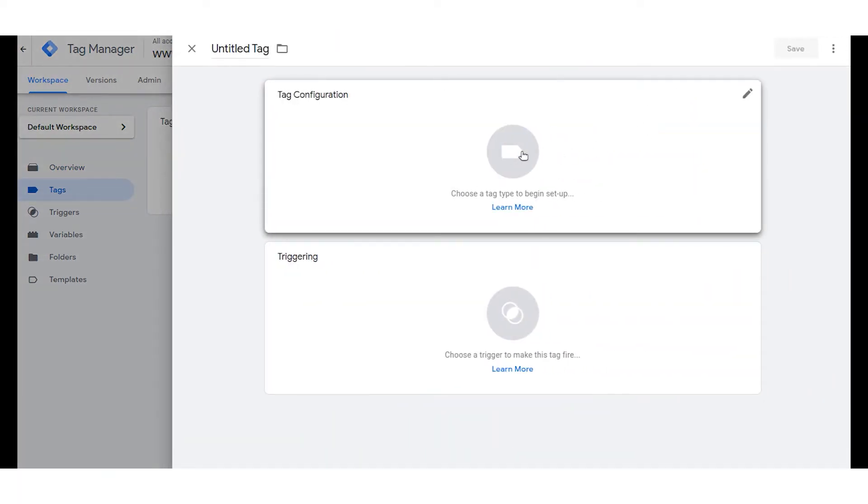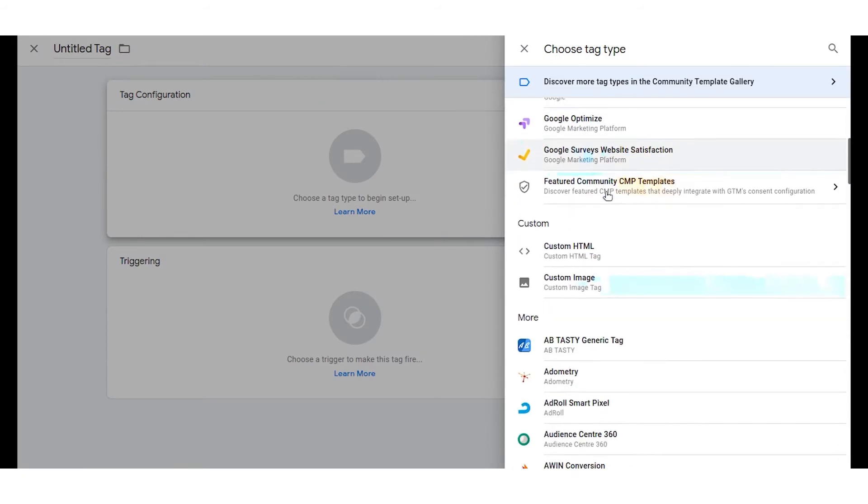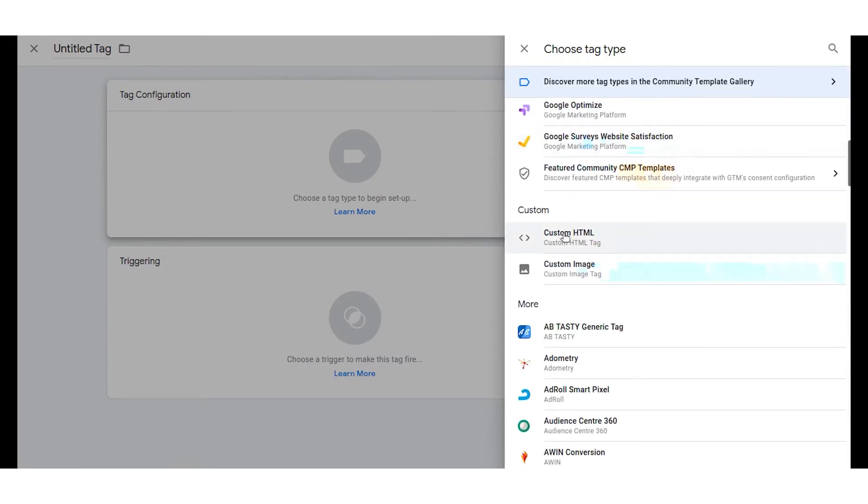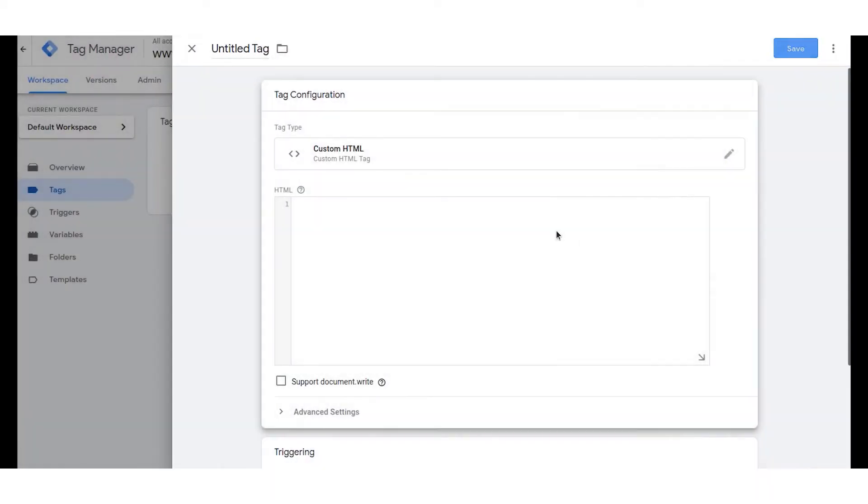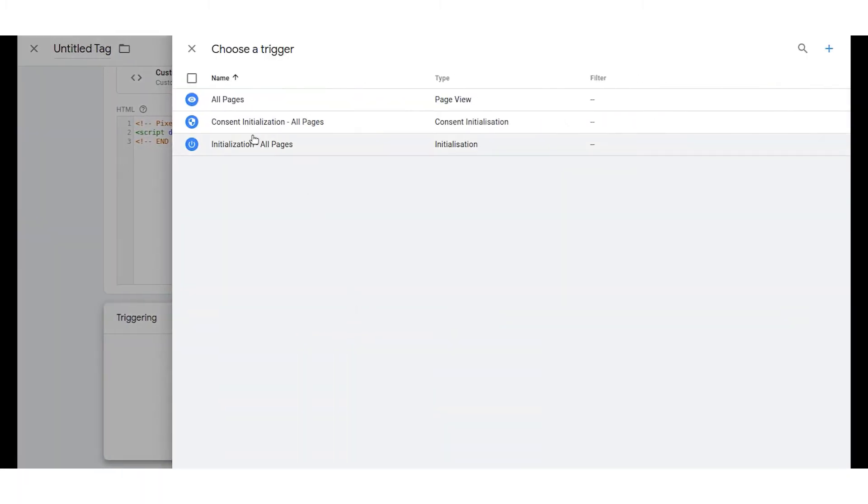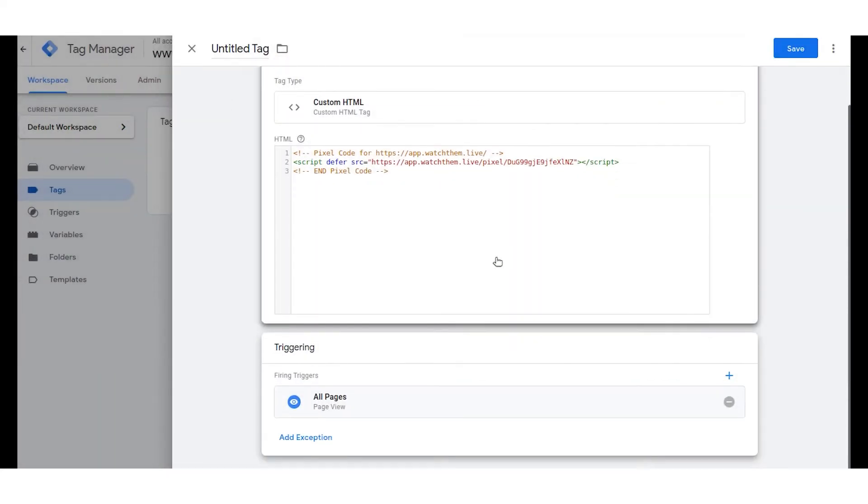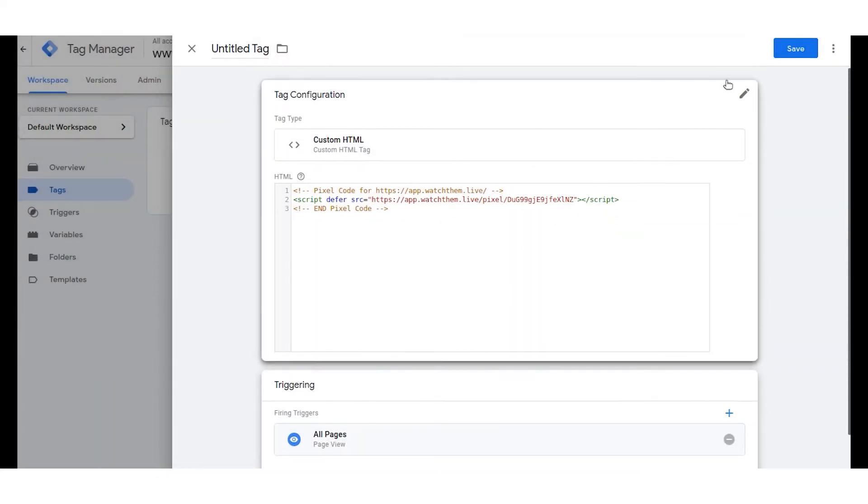Now you have to choose a tag type which is custom HTML. Save the tag. Now click on add trigger and choose all pages. Click save and rename your tag.